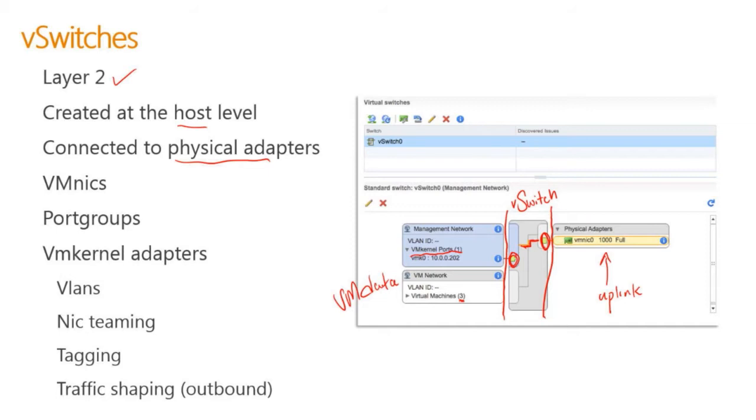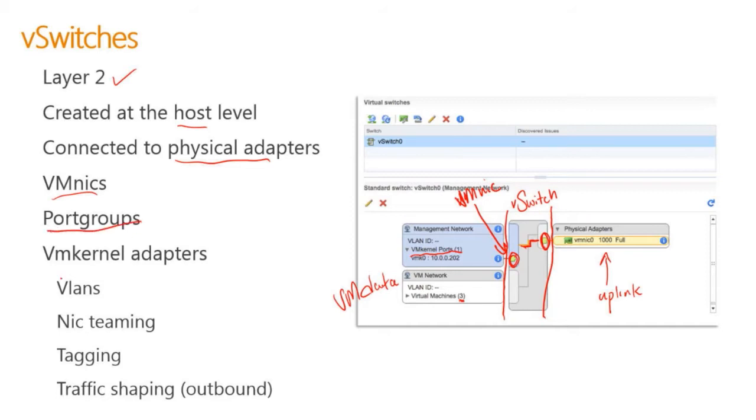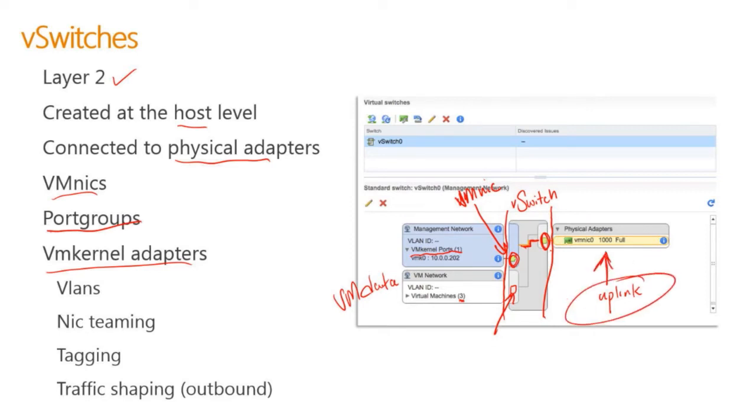This is done through VM NICs. VM NICs is this port right here. It connects those port groups and VM kernel adapters. There would be another VM NIC here. These VM NICs, the switch takes and connects up to our uplink so that we can actually move traffic outside of the host.